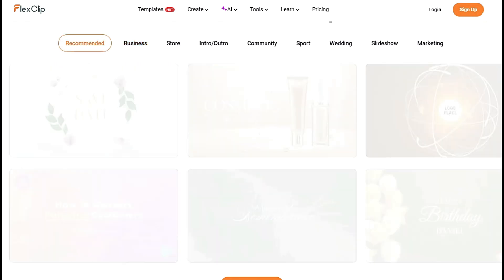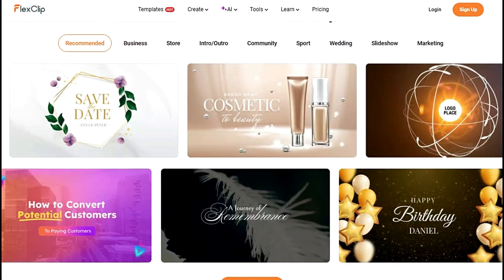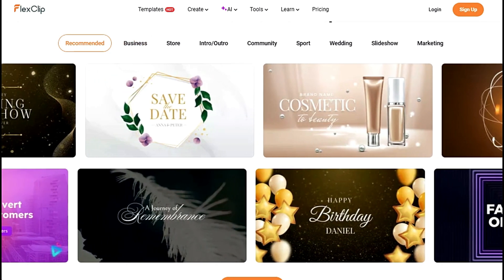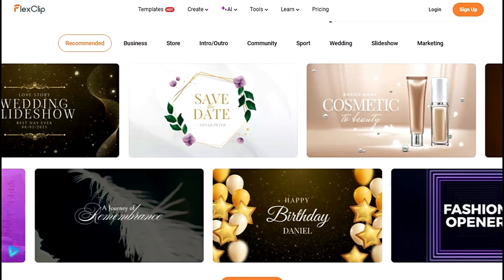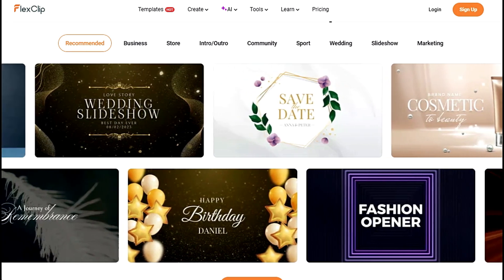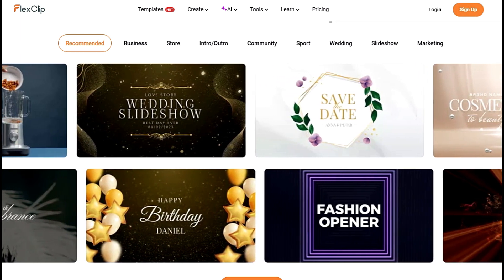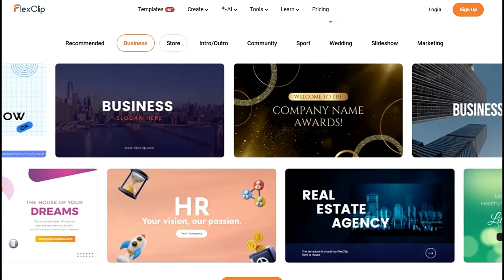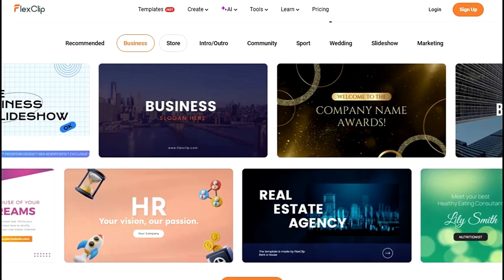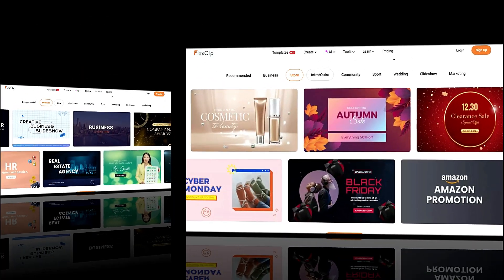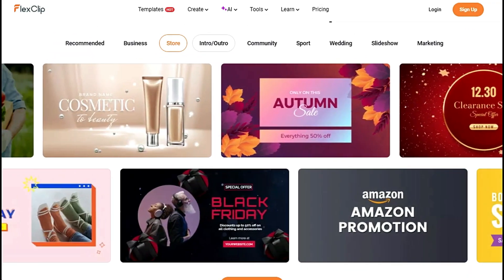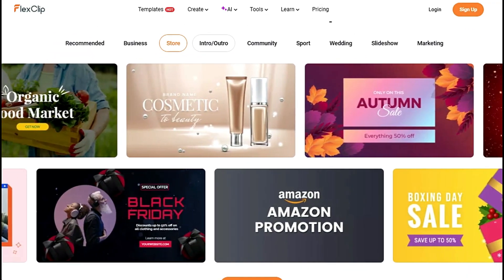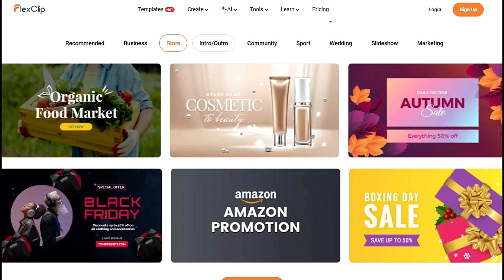FlexClip is the ultimate video editing tool for anyone who wants to create stunning videos without the hassle. With its powerful AI features, user-friendly interface, and massive library of resources, FlexClip empowers you to bring your video ideas to life.